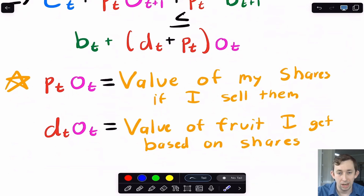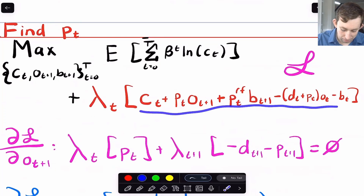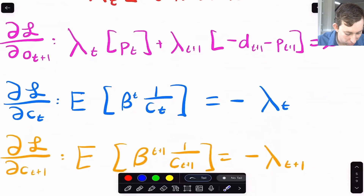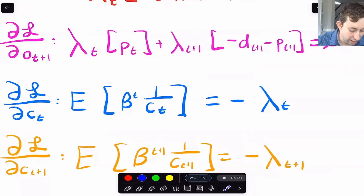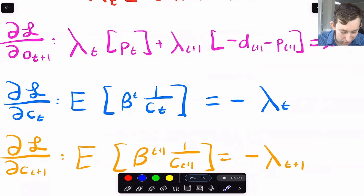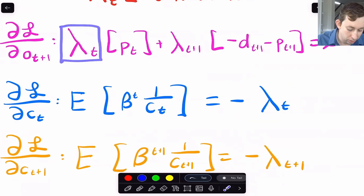Now we're pretty much all ready to set this up as a Lagrangian and start finding out the price of the share, the price of O_T. Just per usual, I'm going to set up a Lagrangian with the Lagrangian multiplier. This is the same constraint we saw earlier, just set equal to zero. Now I'm going to take first order conditions — specifically with respect to O_{T+1} and C_T. O_{T+1} because I want to find the price of this thing, and C_T because as we've seen in other asset pricing videos, the price I'm willing to pay is going to be based upon my marginal utility of consumption in a given period. I know I can set them equal to some version of lambda and put those into my first order condition for O_{T+1}.